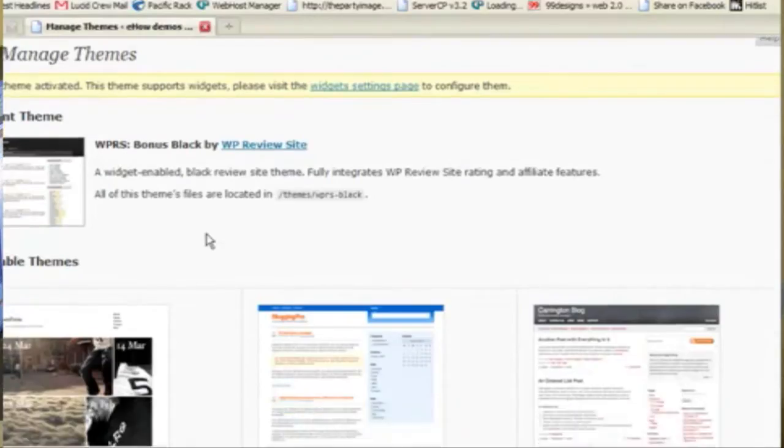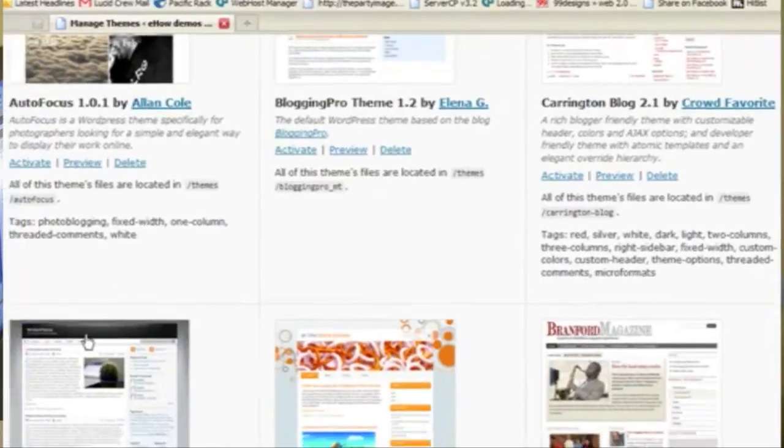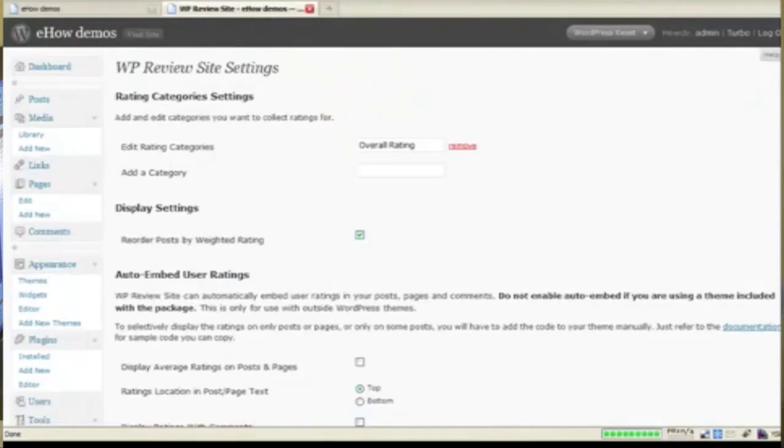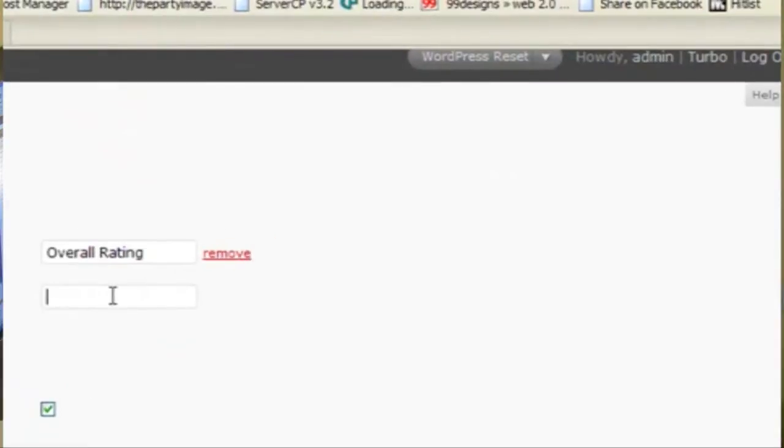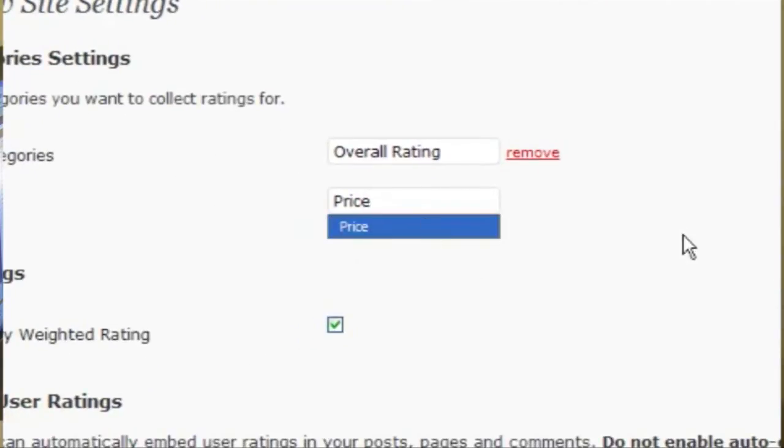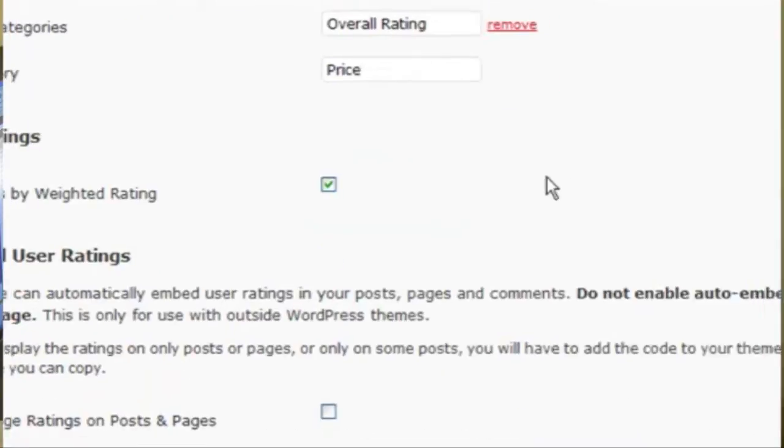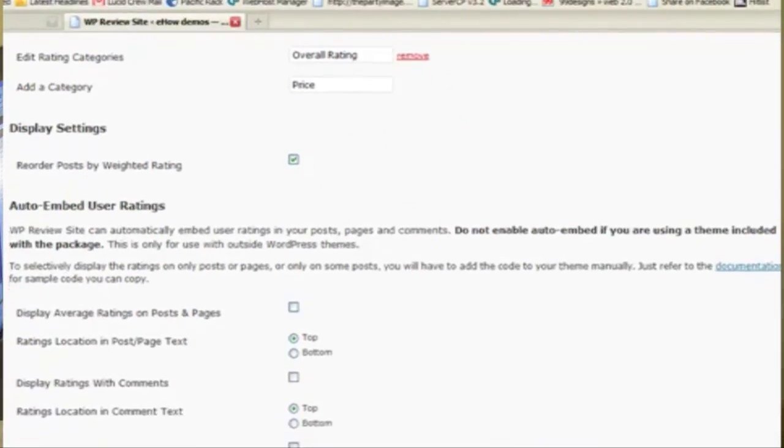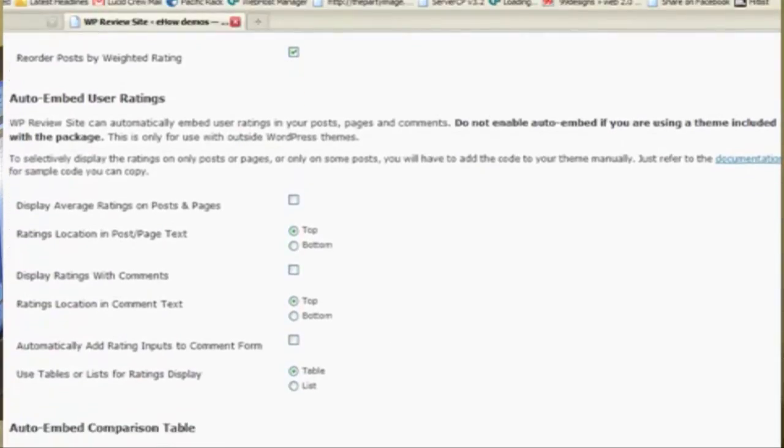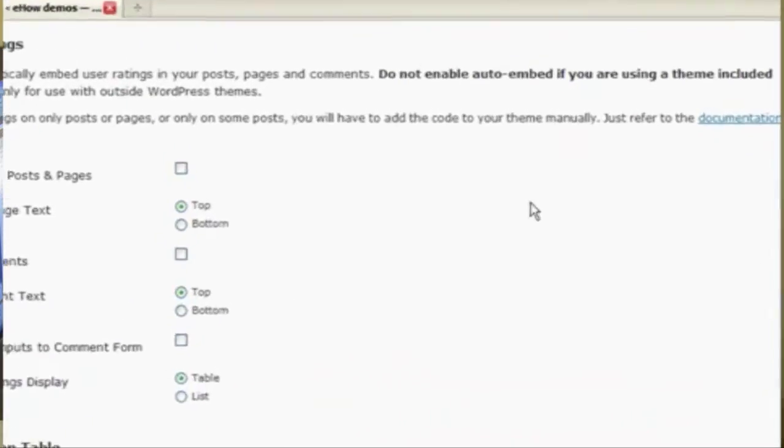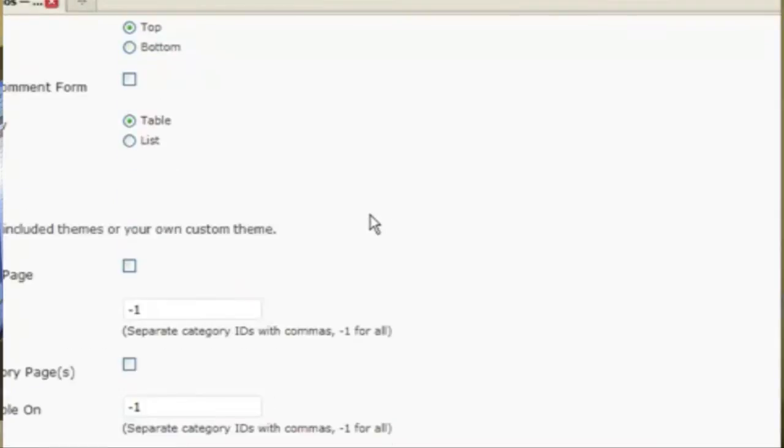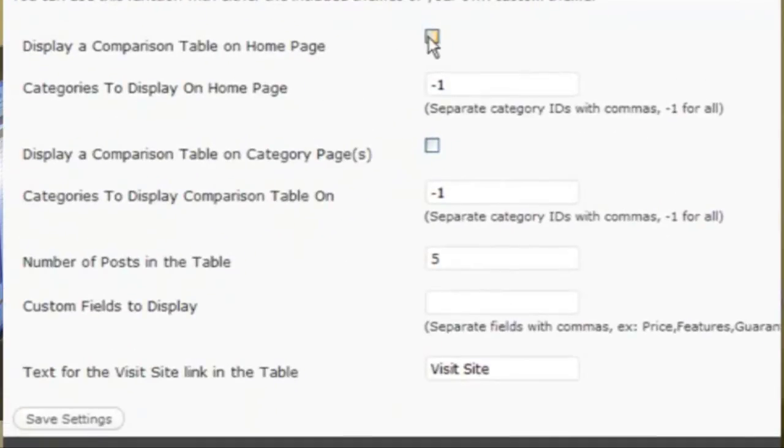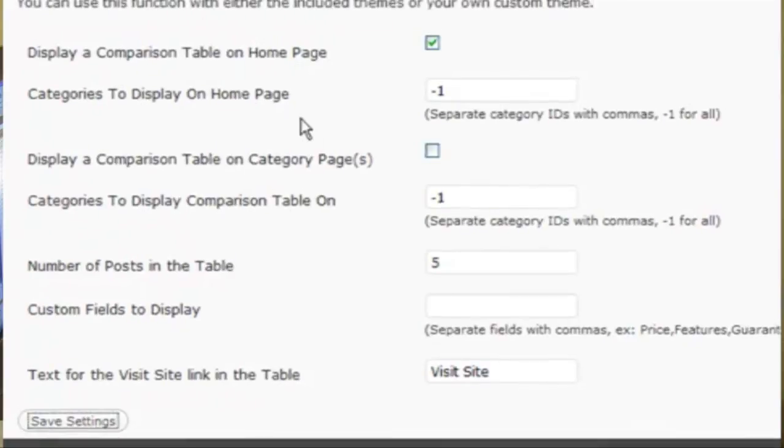Now I want to change some settings. I'm going to say that I also want people to be able to rate by price. I want to have posts weighted by rating, sorted by rating. Display a comparison table on the homepage. Save settings.